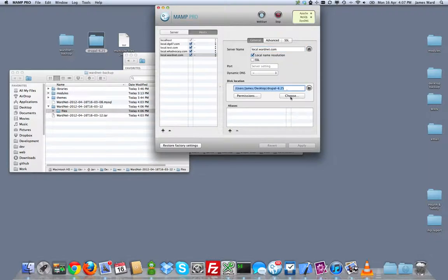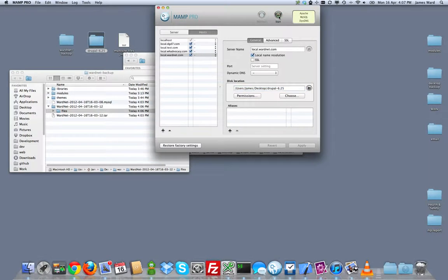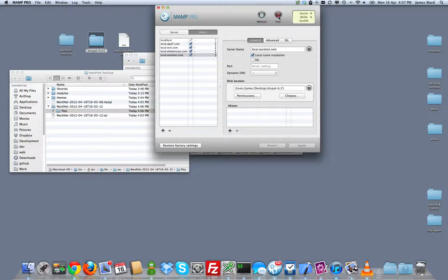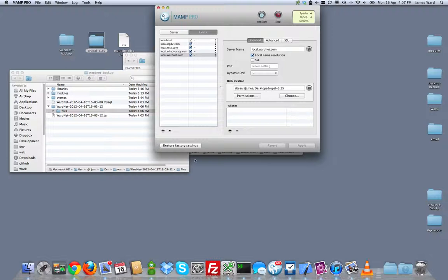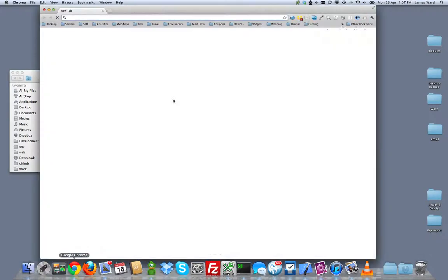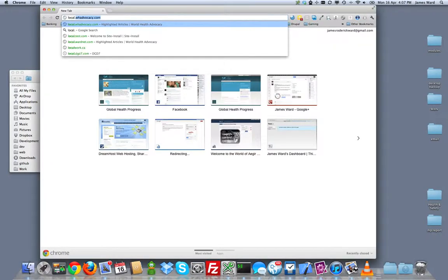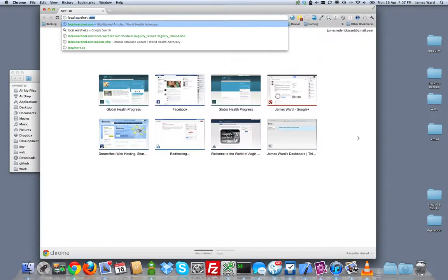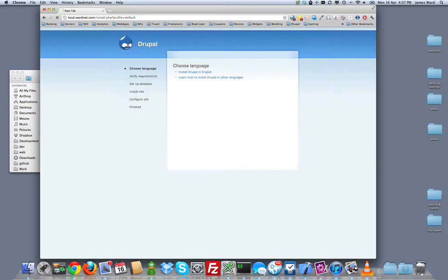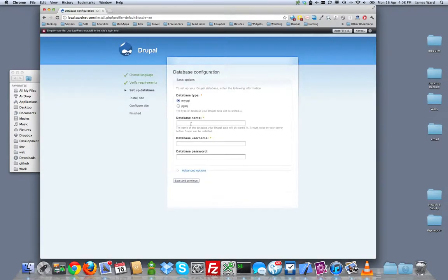Let me just stop and restart my server. Just to be sure. Okay, looks like it got all that. And I turned on local name resolution. So this local.wardnet.com should work for my new site installs. Let's test that out. So local.wardnet.com. And it's detecting that there's a new Drupal installation here. I'll just install in English.